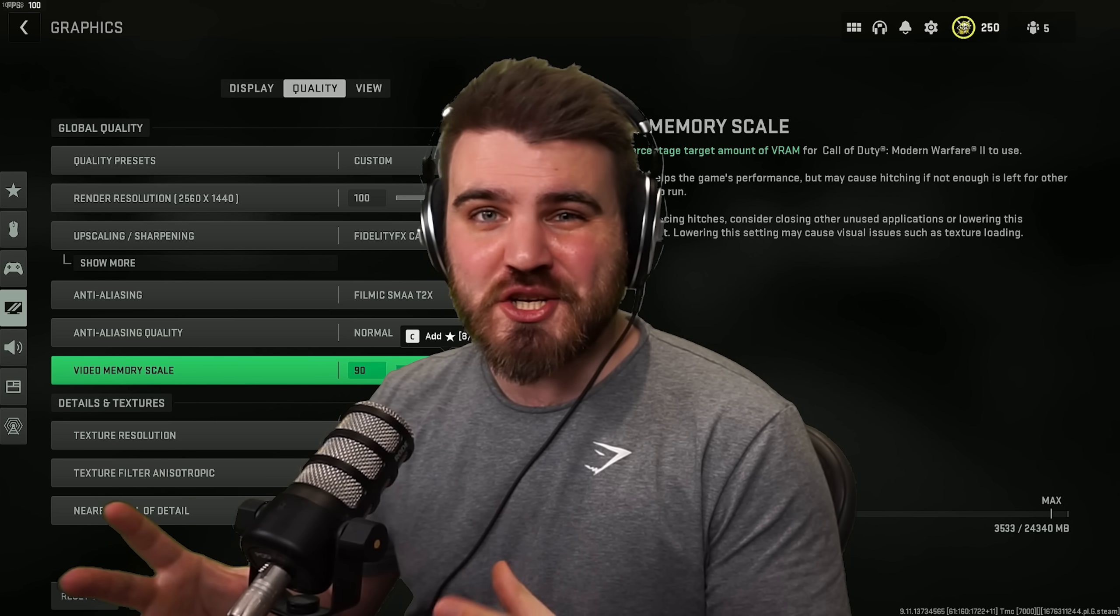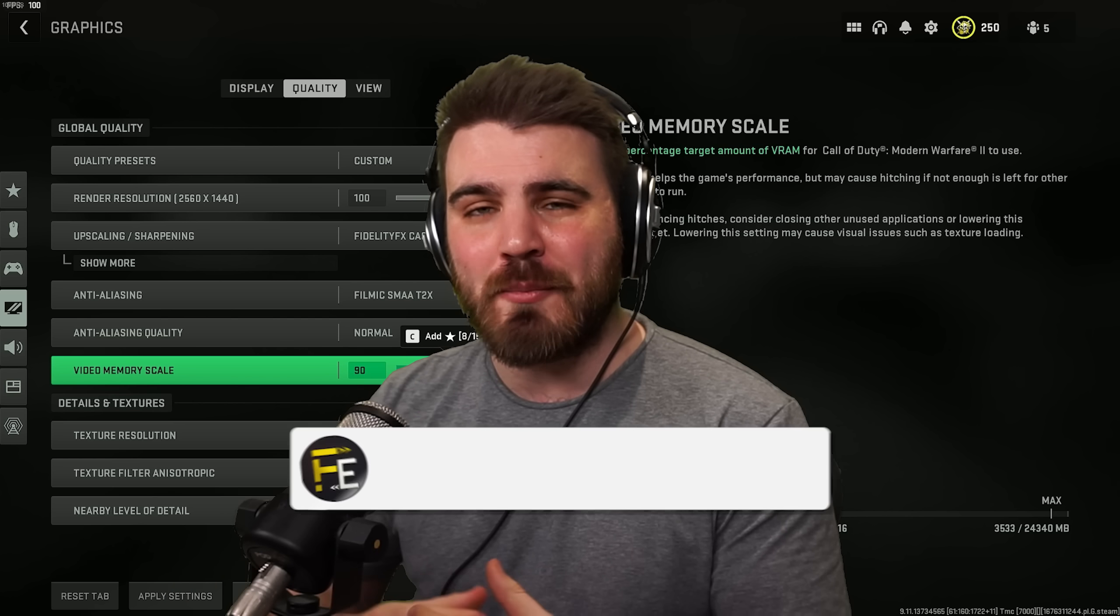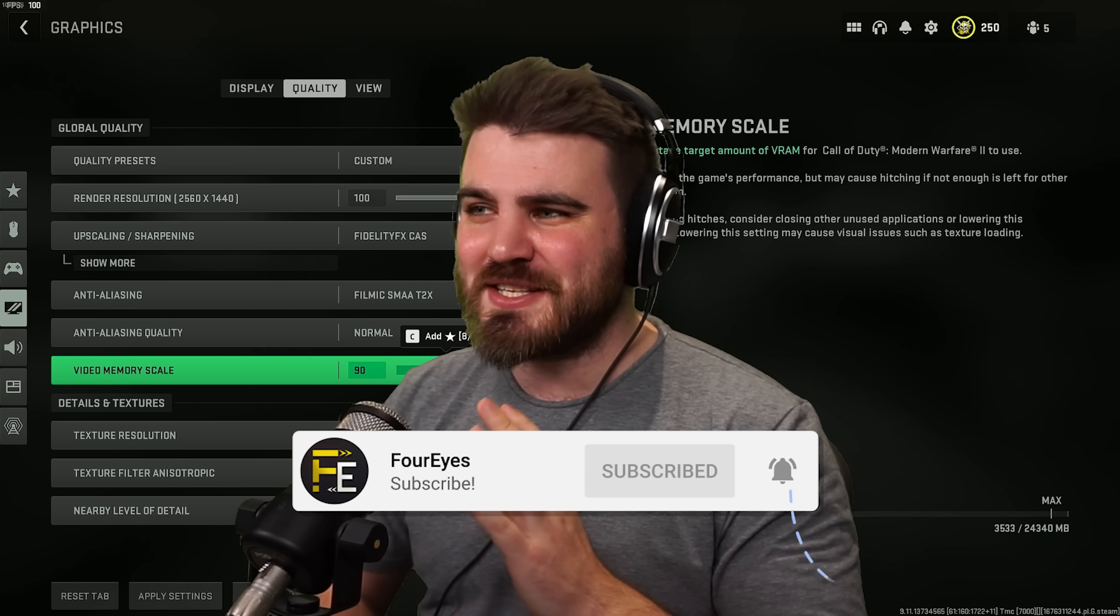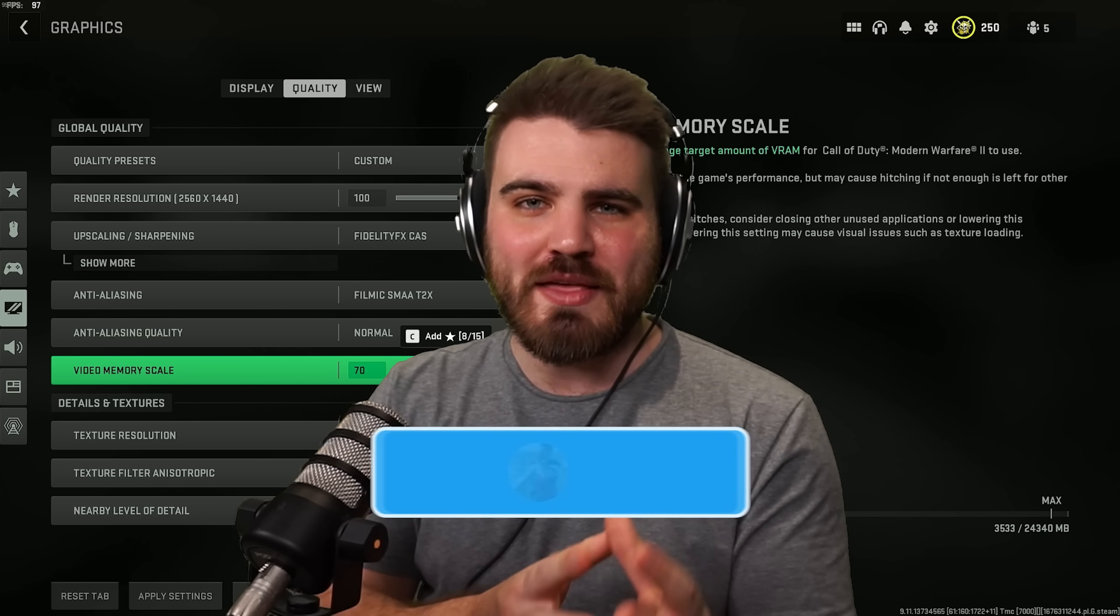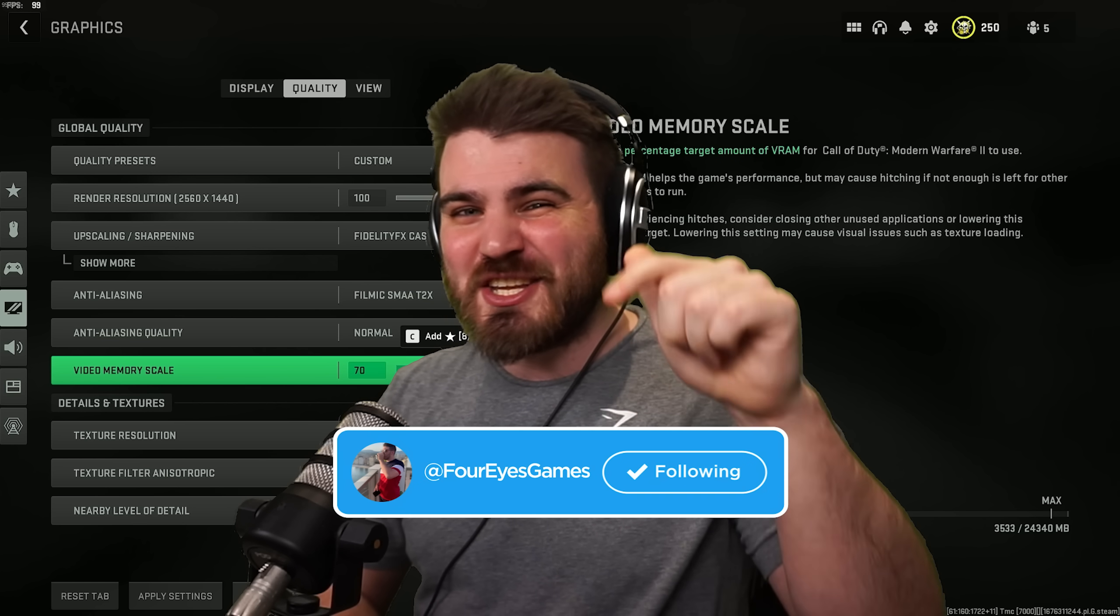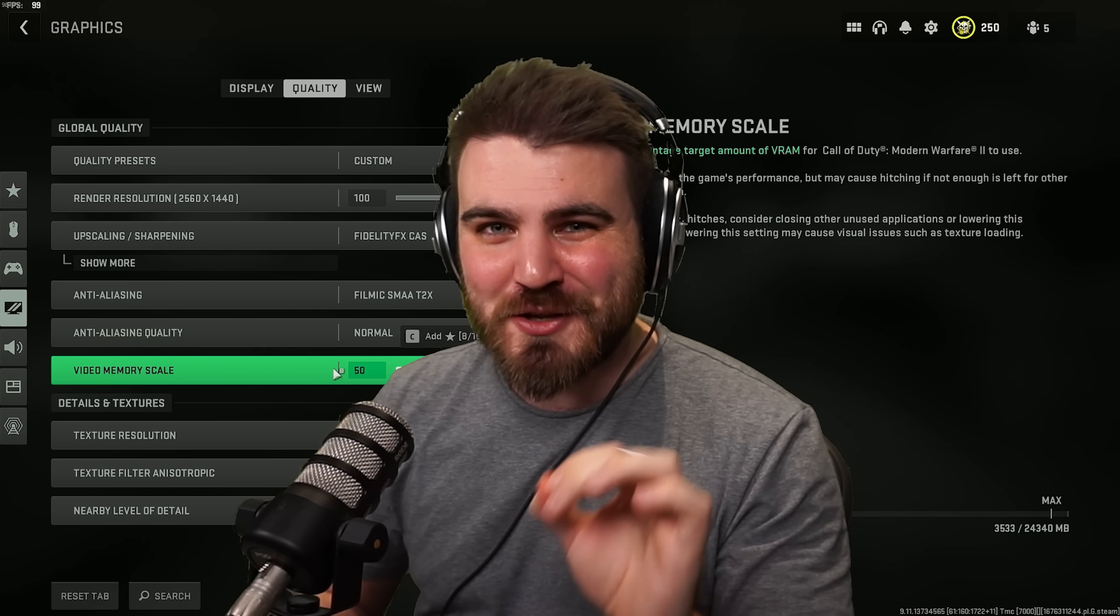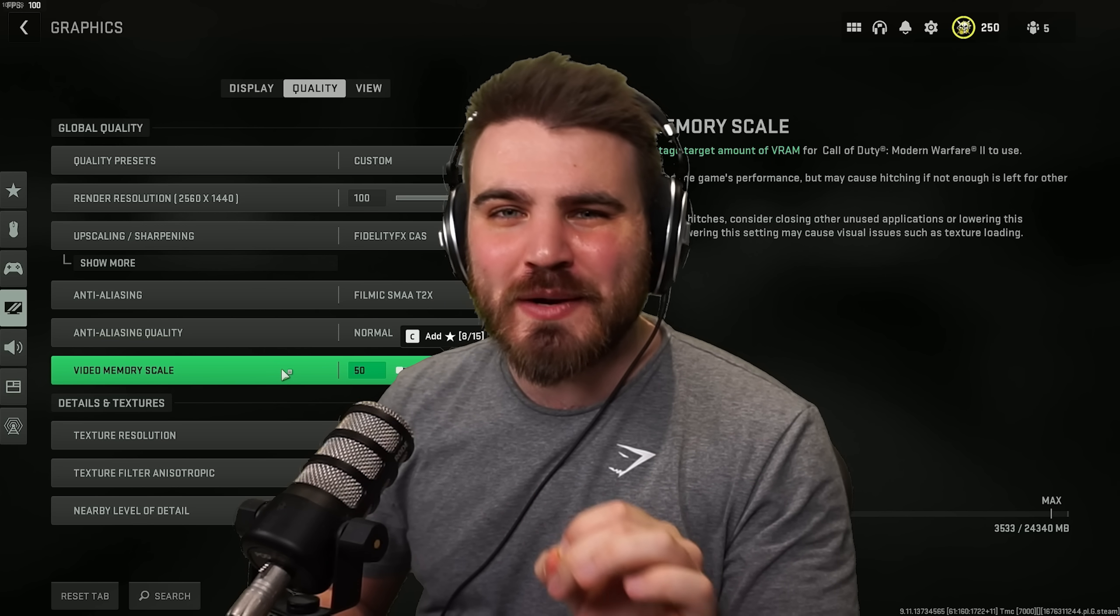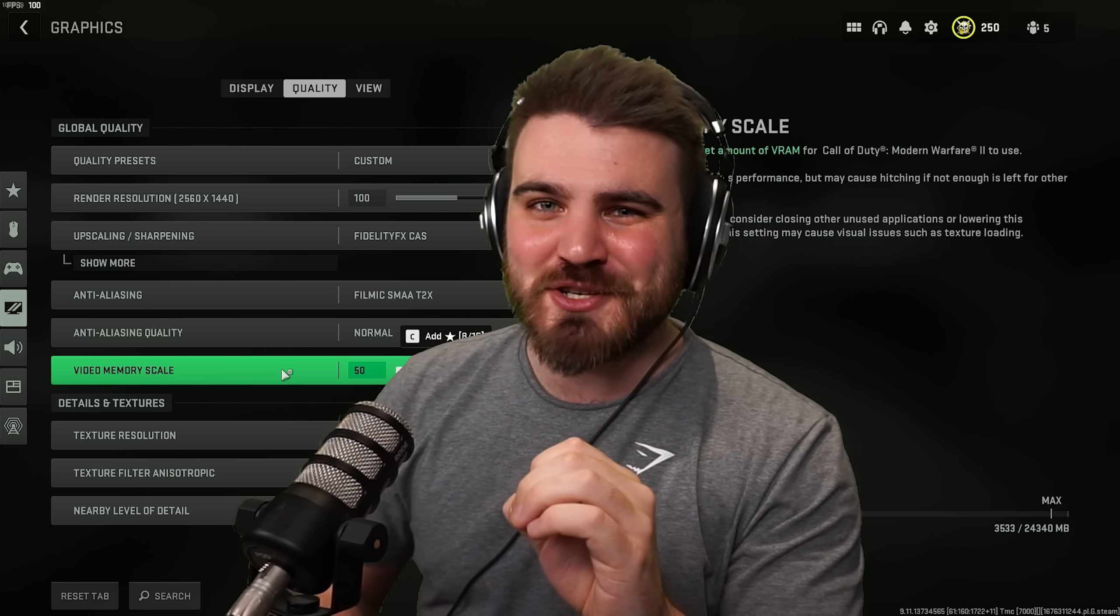If you're finding the information and settings in this video today to be informative or helpful, then please consider subscribing down below. It means the world to me to be building this community with my viewers. It only takes one click, and you can click the notification bell to be the first people to be notified any time I find any new tweaks or secret settings that might be a game changer.